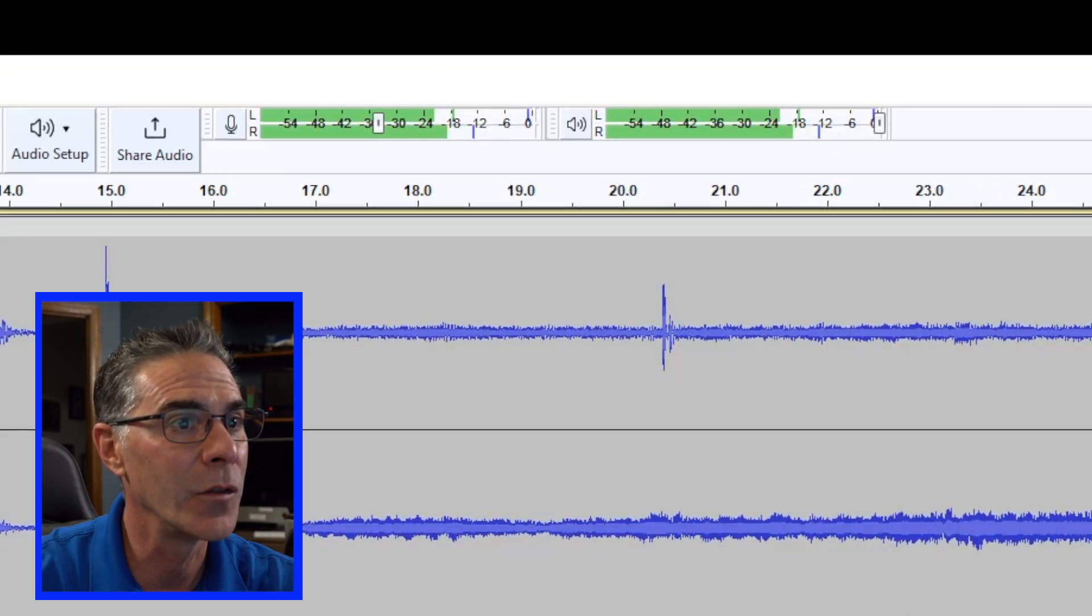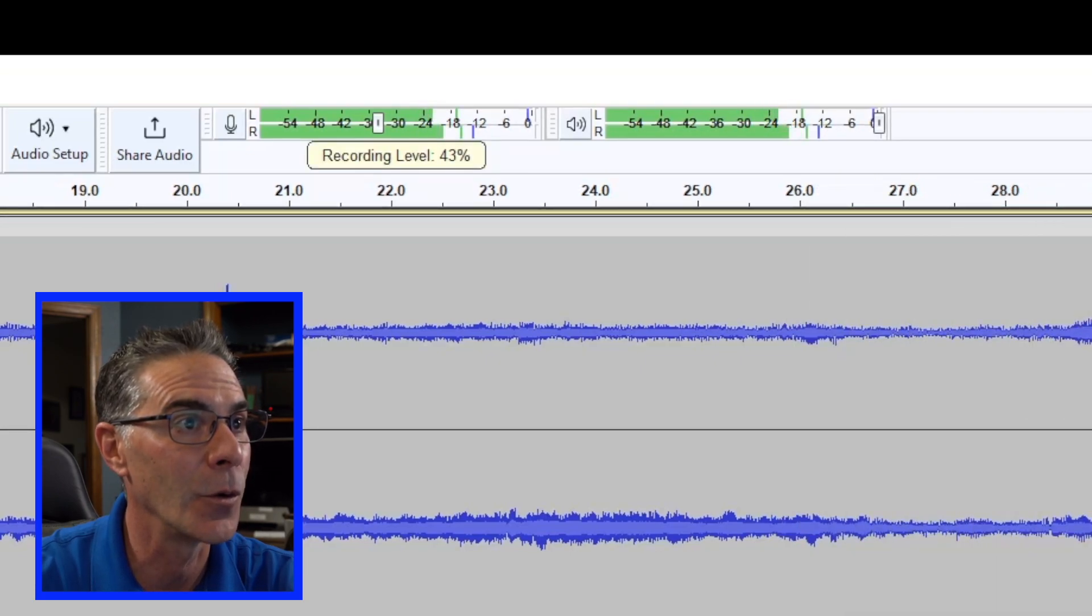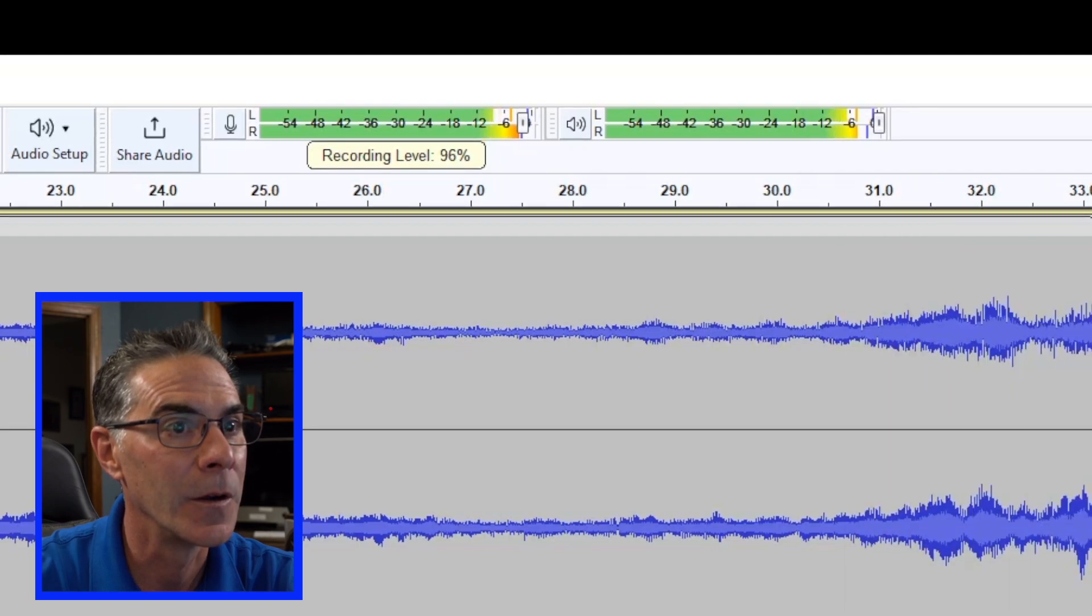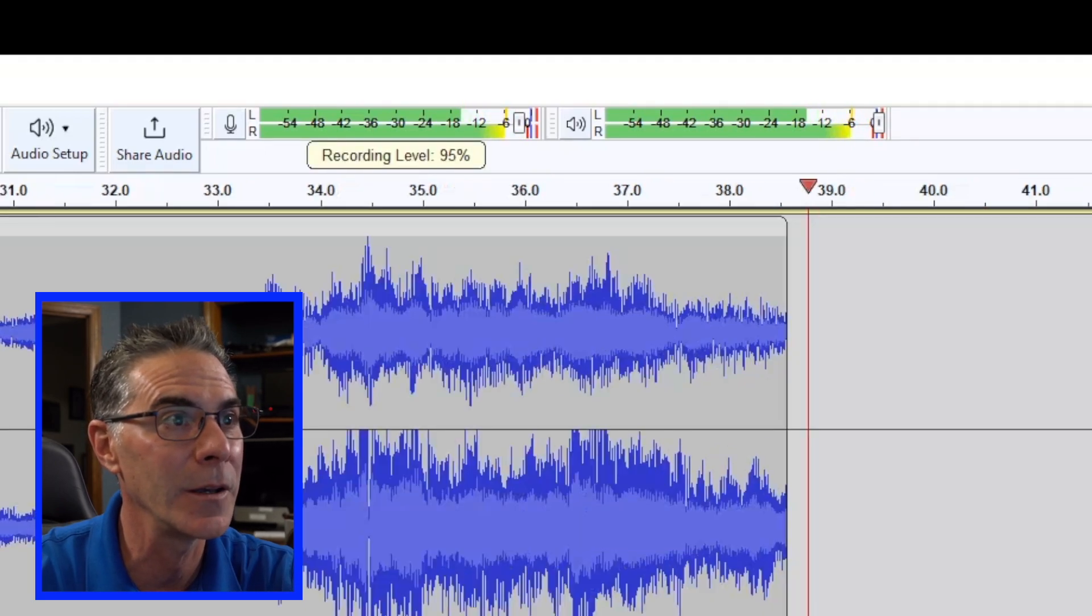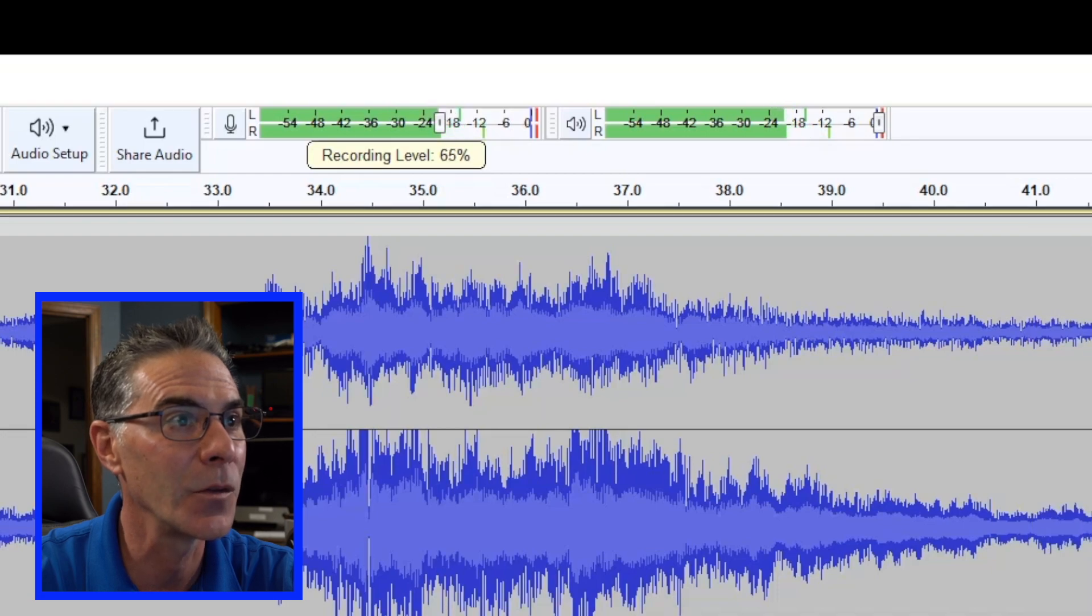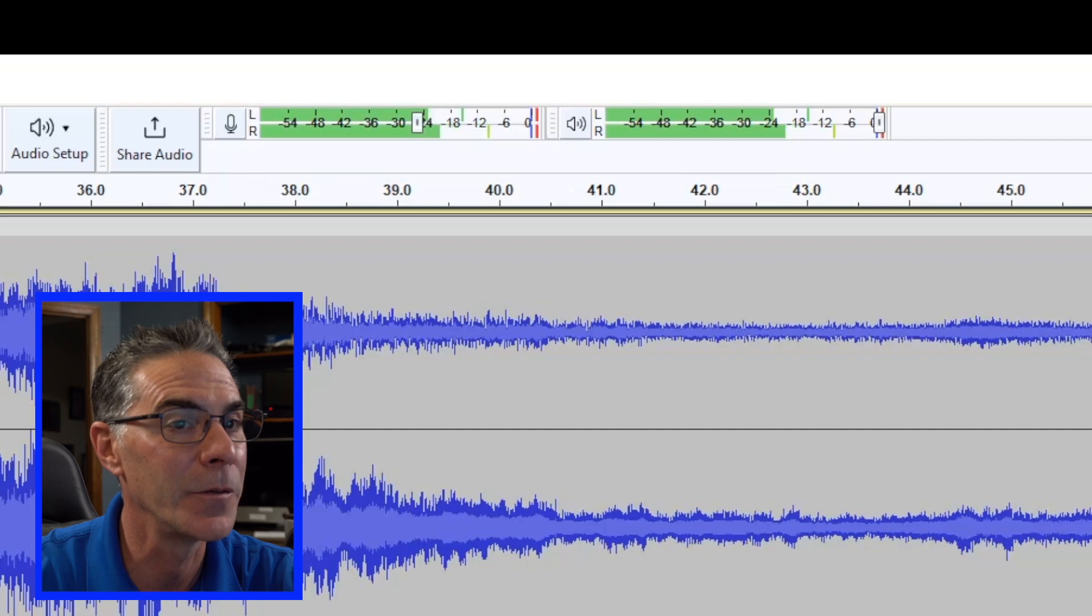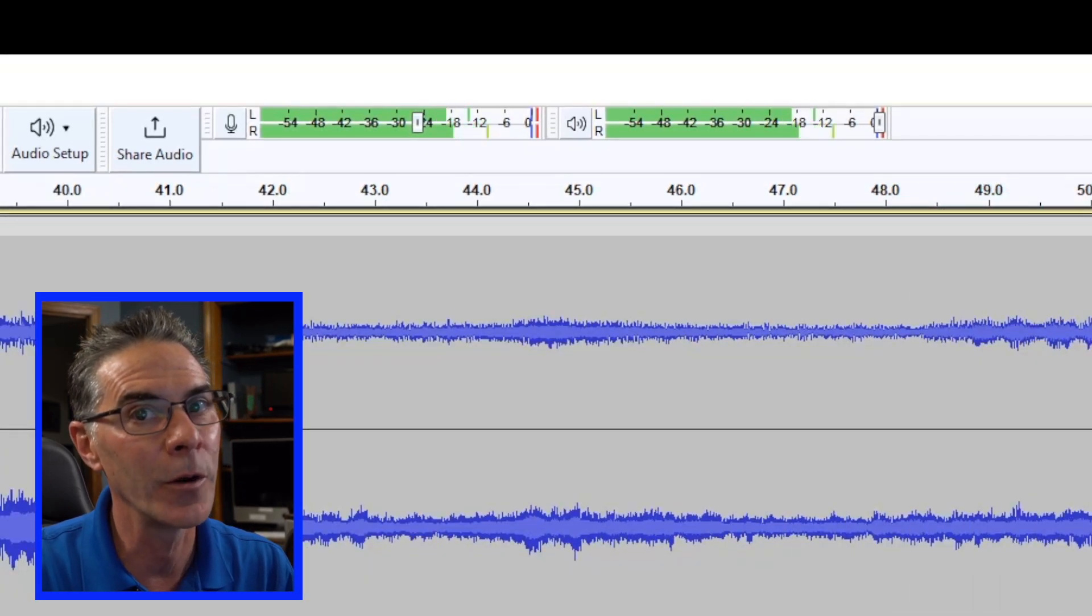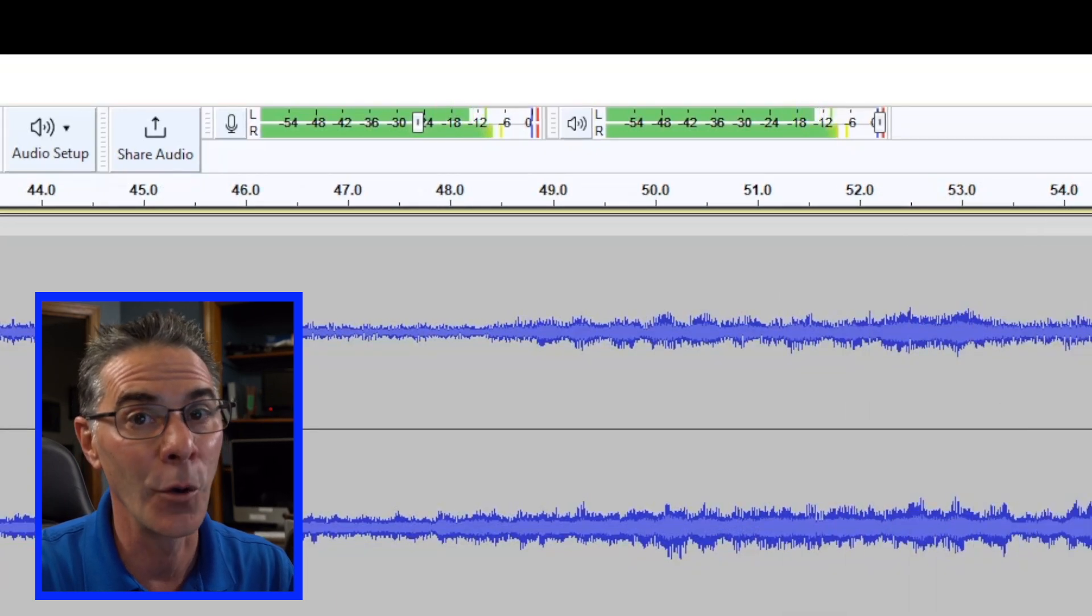So you can see we do have stereo and here's the recording level. We can raise it up. We make it loud but see it's peaking right there so we don't want it peaking. We want to drop it down so it's not peaking.